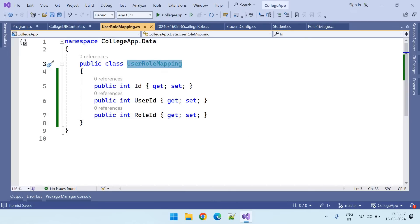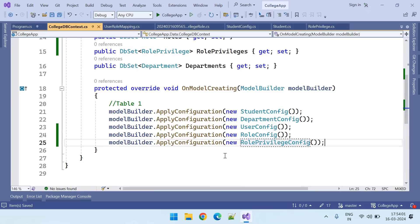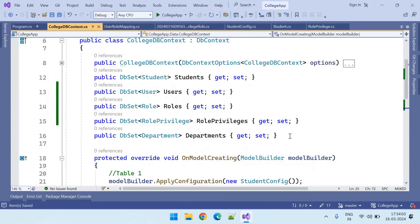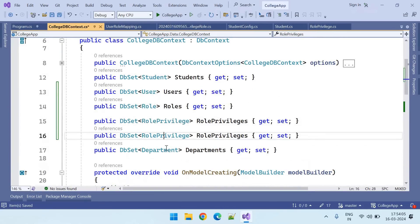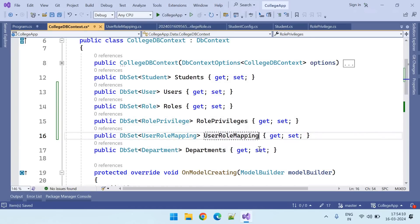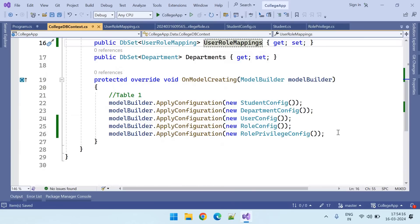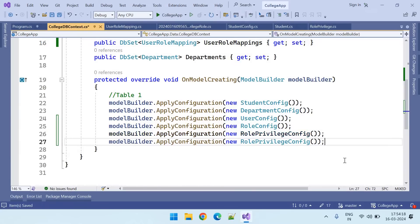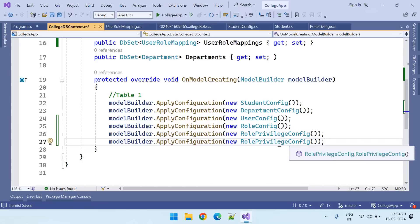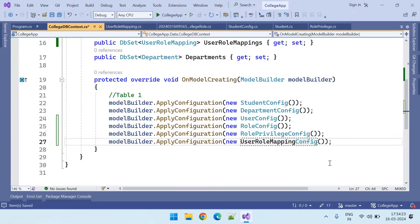Once the class creation is completed, let's go to the context class and add the DB table name. Here we need to add the configuration. I have copy-pasted the above line — the config name is user role mapping.